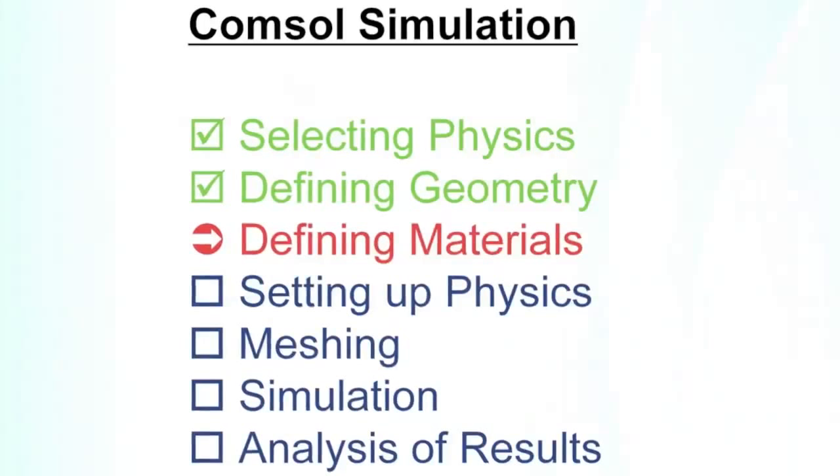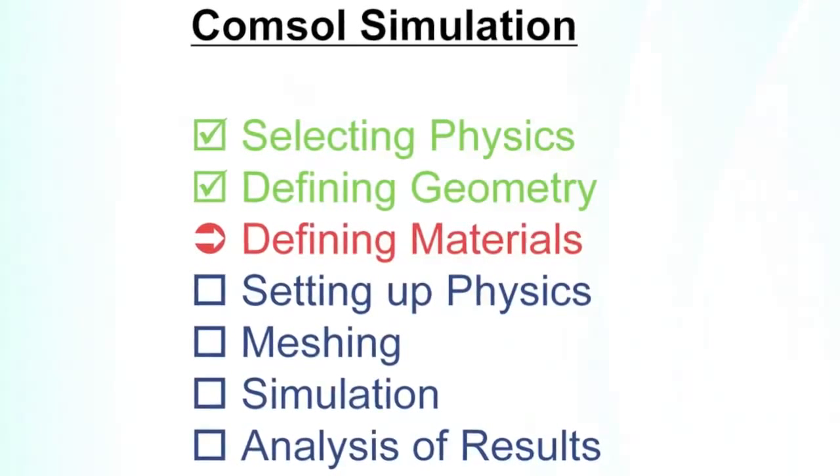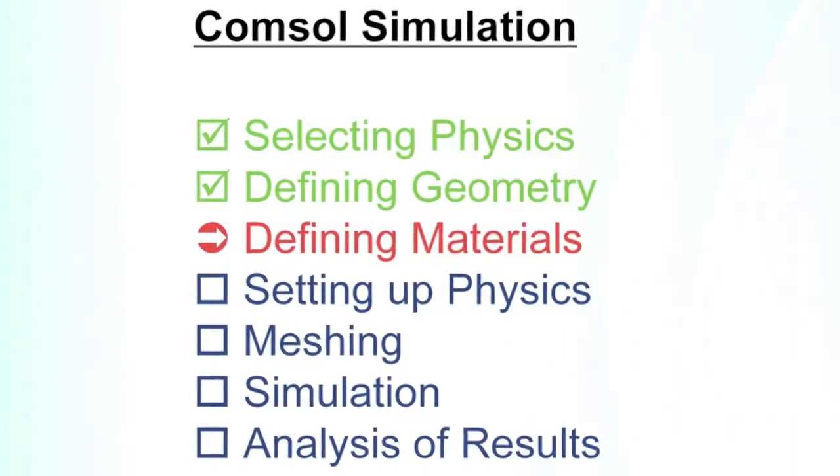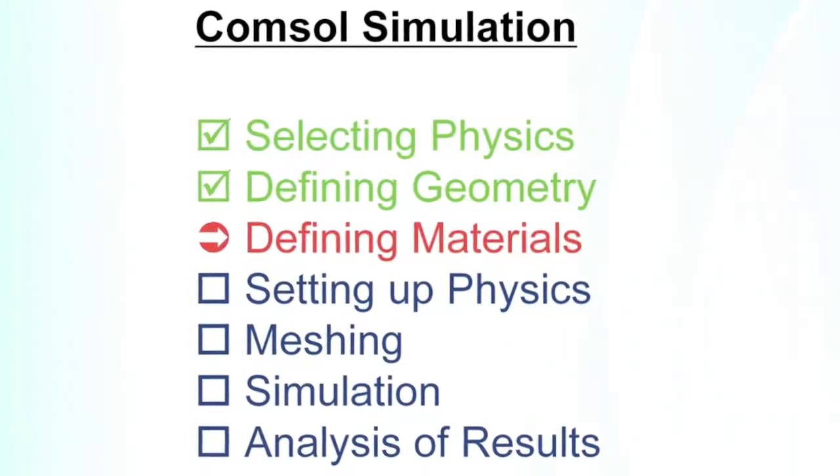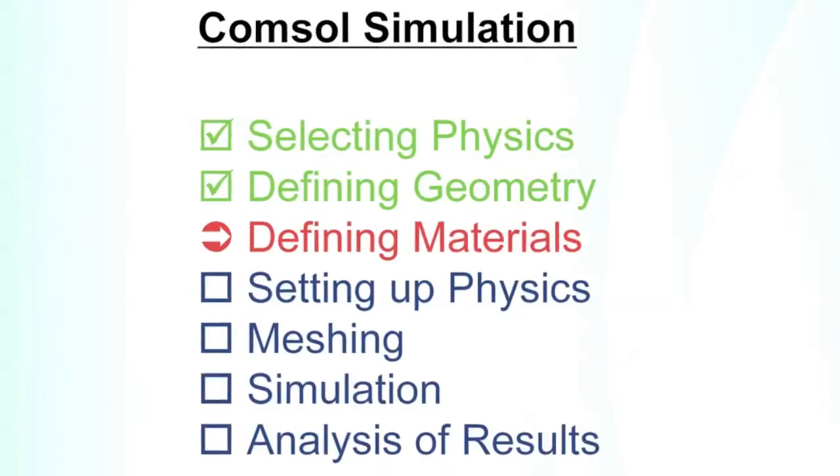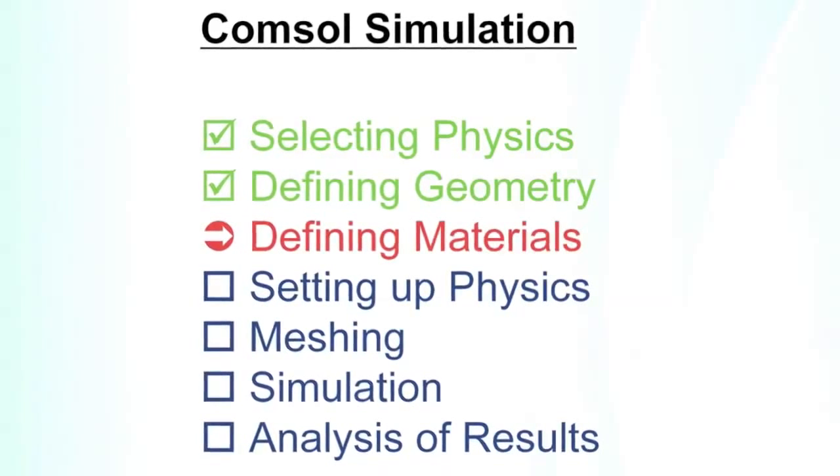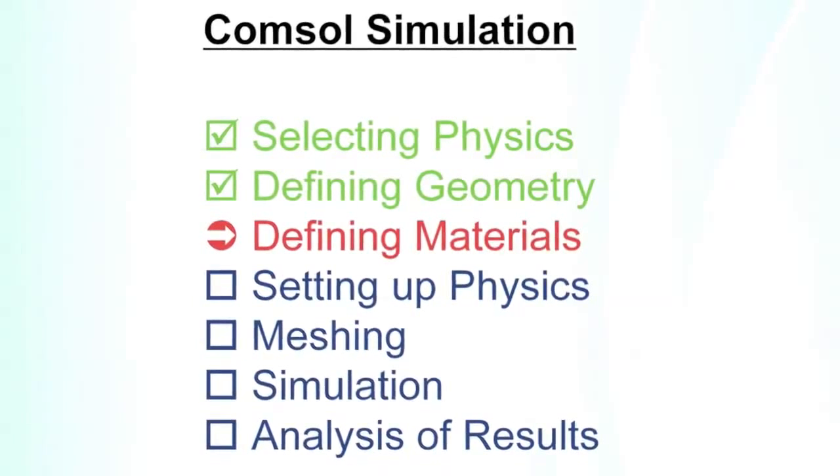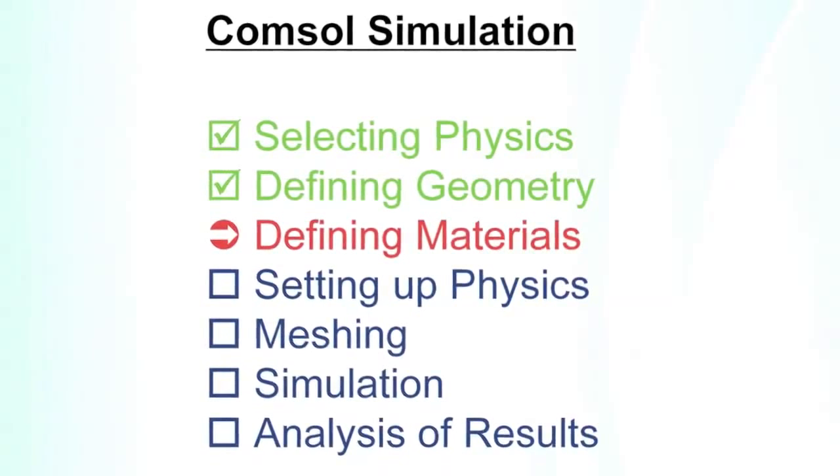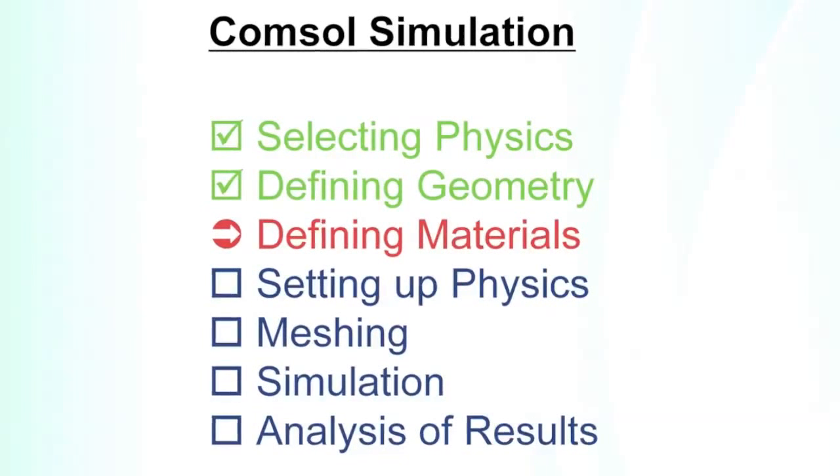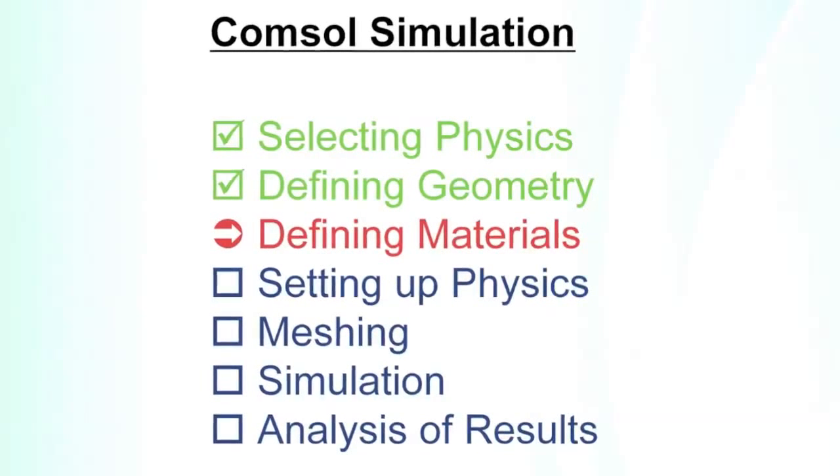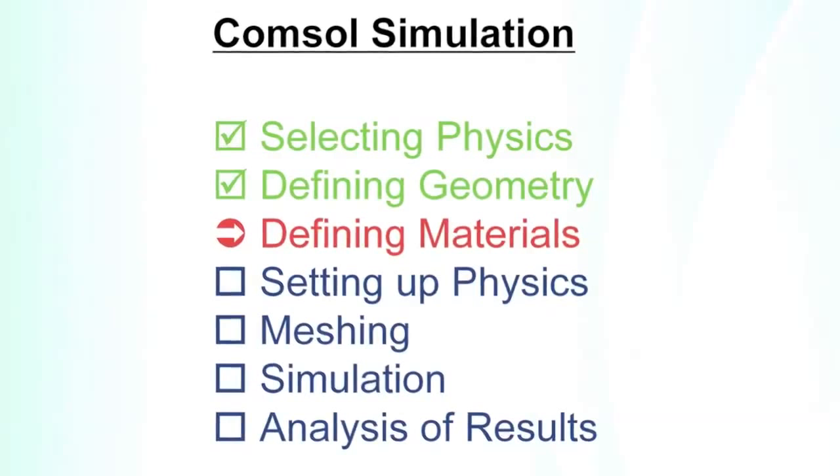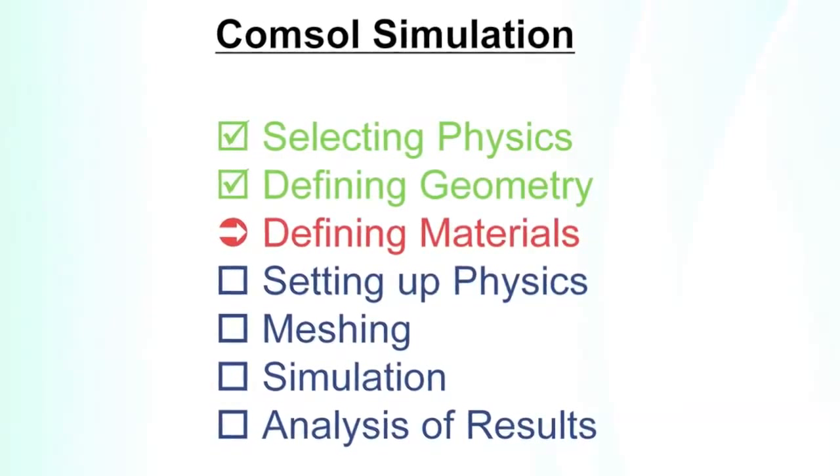This tutorial covers the definition of materials. In previous tutorials we saw how we can select the physics, how to start a program, how to define the geometry, and now with the defined geometry we have to tell the program what materials are there. Is it just air or is it metal or is it glass or whatever.